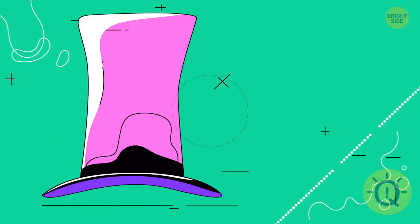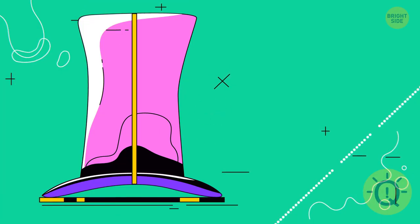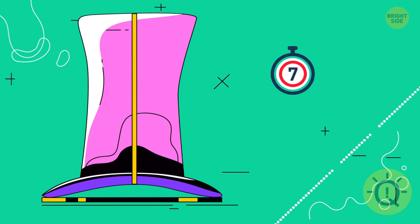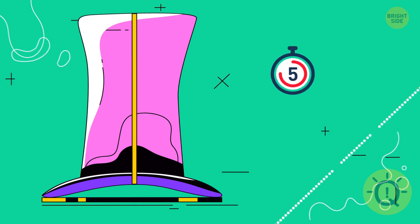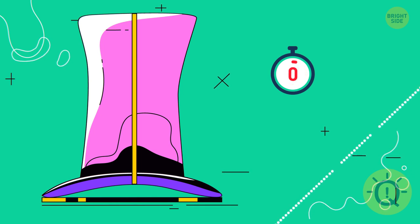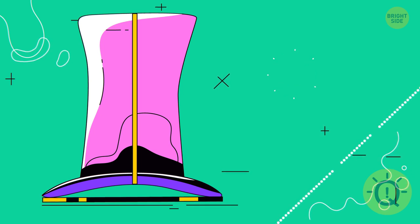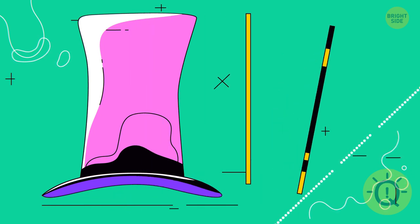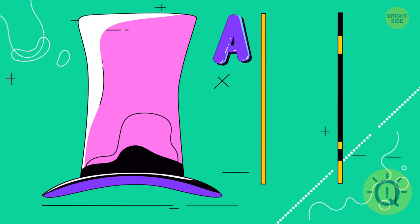Which is bigger? The hat's height or its width? They're absolutely the same. Your eyes are playing tricks on you.